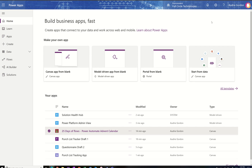Hello, everybody. Happy holidays. I wanted to share with you an app that I made, and this app is called the 25 Days of Flows.